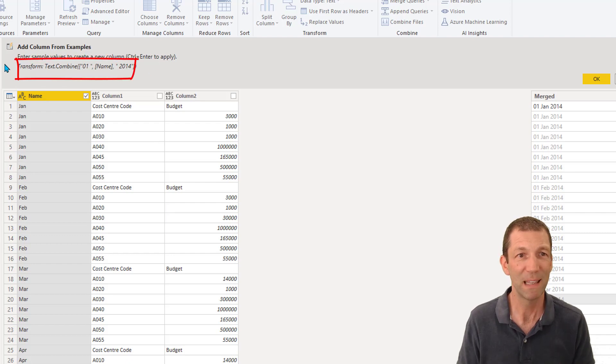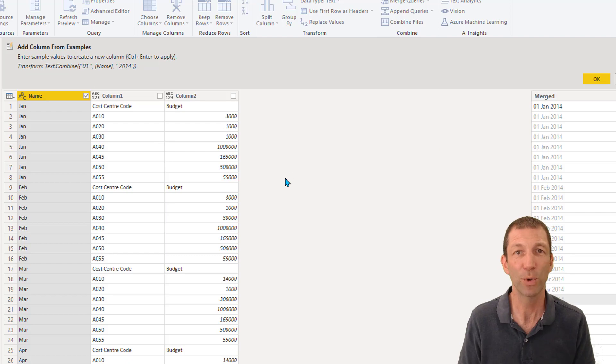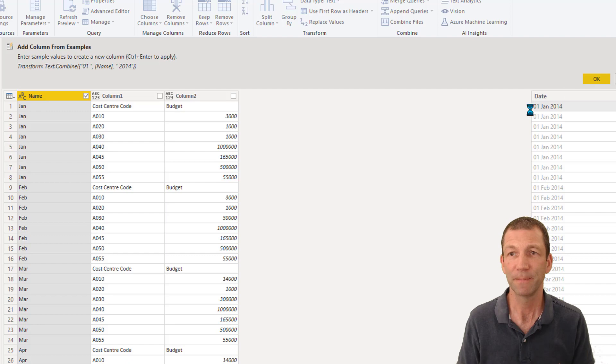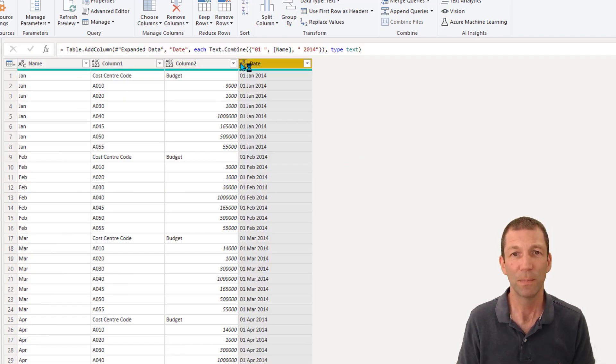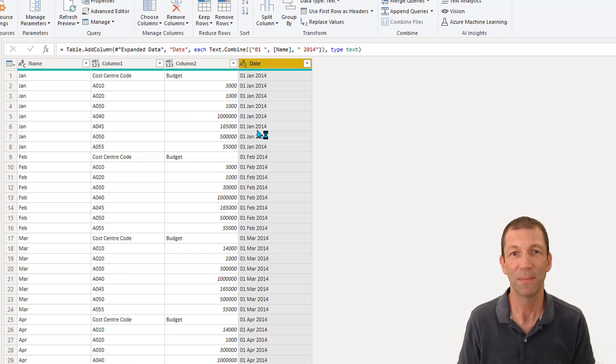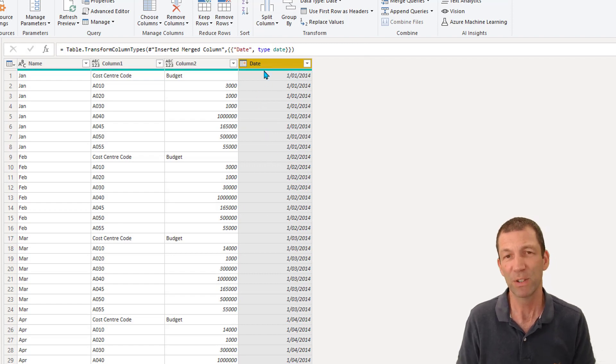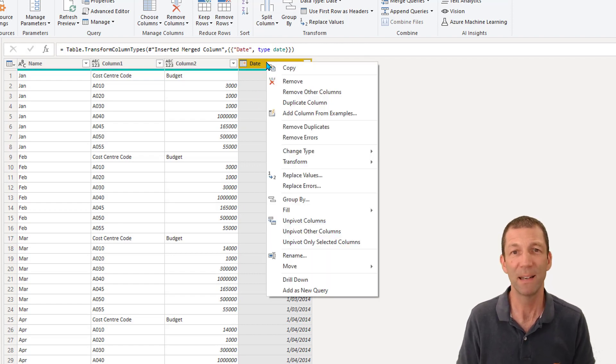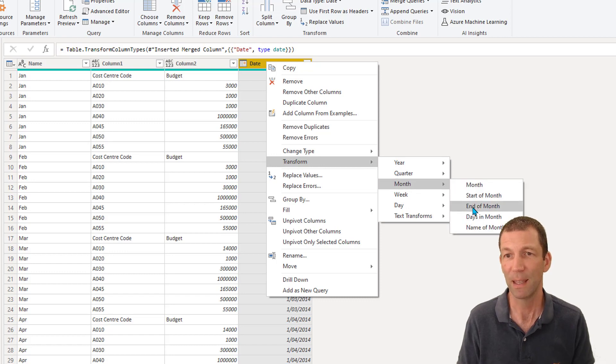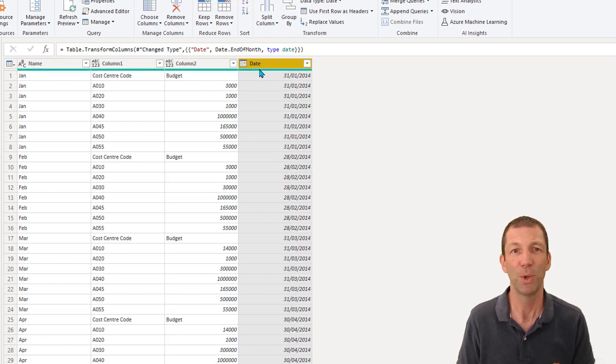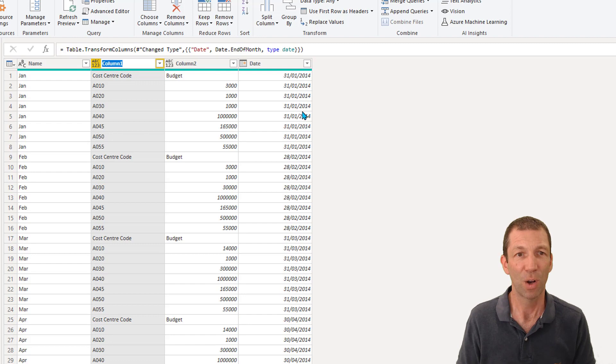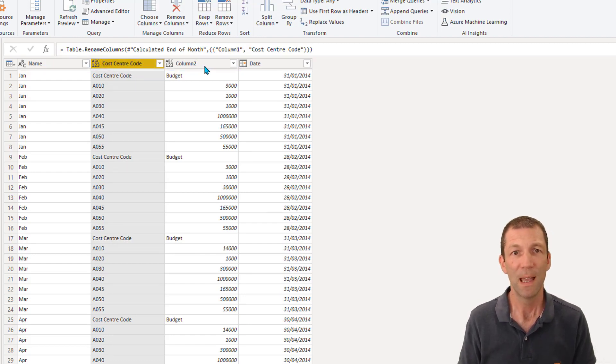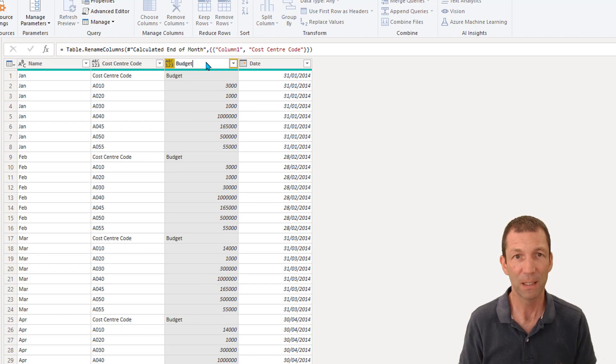You must read this formula. Not ideal to be hard coding in 2014, but in this scenario, we're all good. I'll call it date. Click OK. So here's my date column. And I'm going to turn that into a date. And I'm even going to transform it to month end. So right click, transform month, end of month. Beautiful. This column is cost center code and this one is the budget.